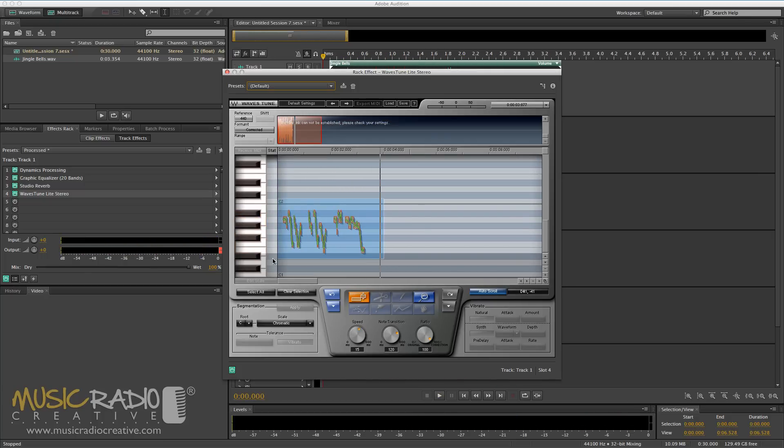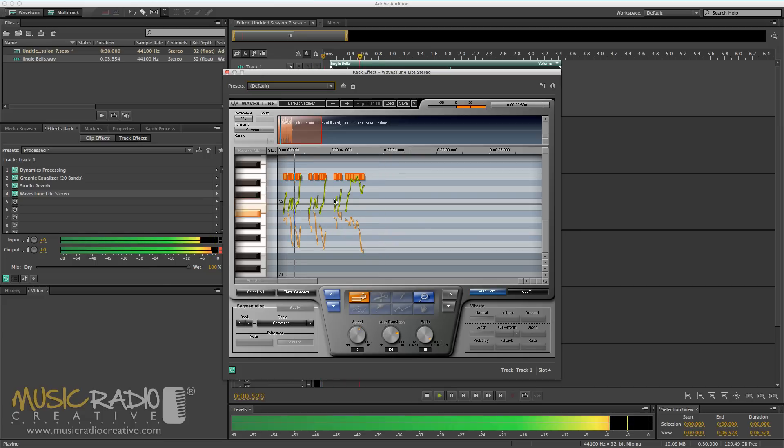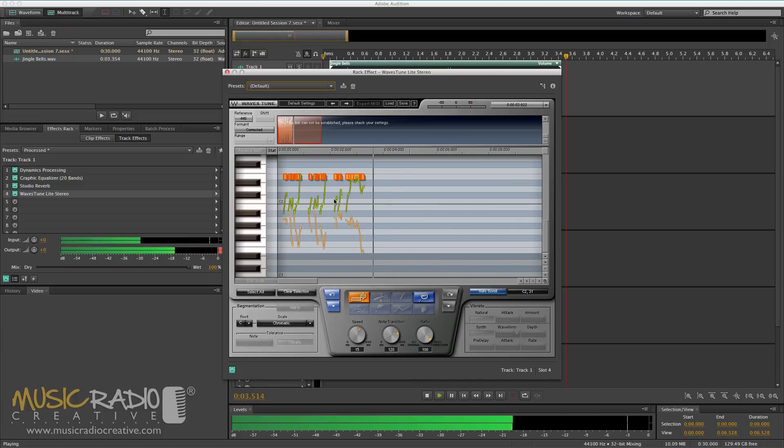I'll select all of that and take it to one note, so I'll put it on E. Now, as you'll see, it's stretched my voice profile here. It's not going to sound great. [Jingle Bells, Jingle Bells, Jingle All The Way.]